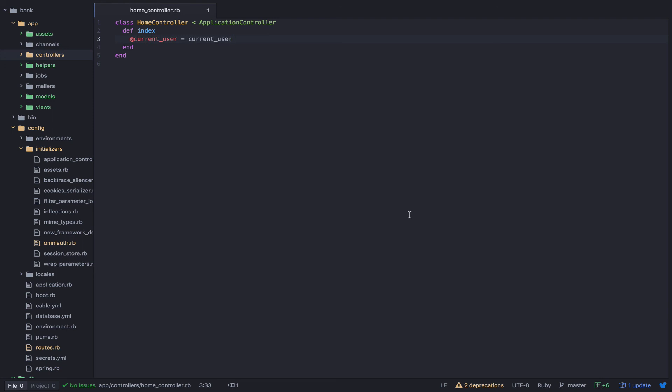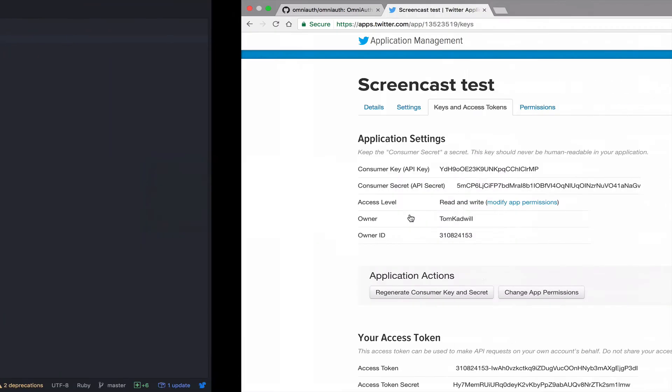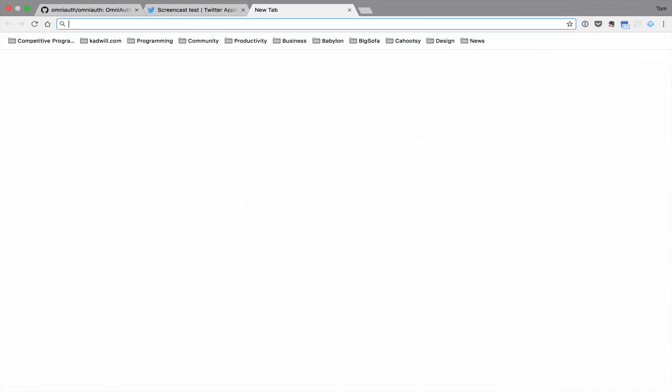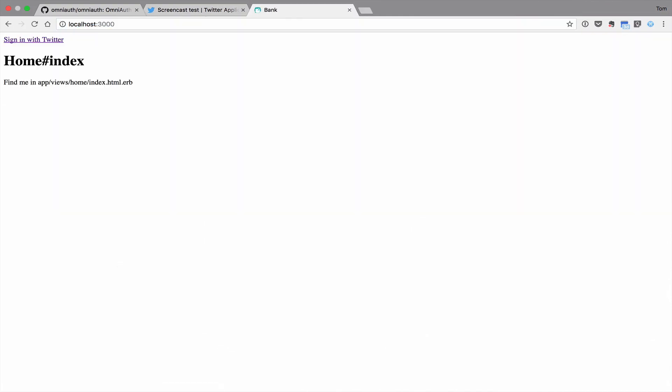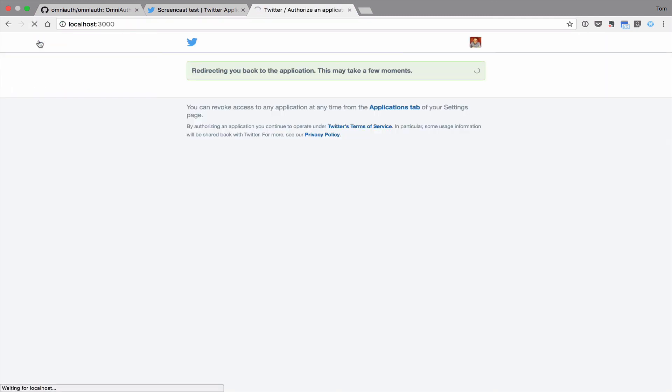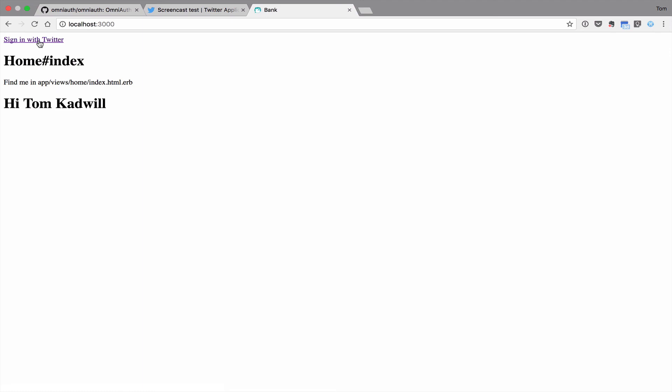And that's it. Now we can test the whole OmniAuth process. Let's head over to the browser and visit localhost. I'll click the sign in with Twitter button. And it's going to take us to Twitter. Authenticate via OAuth. And Twitter then calls back to the sessions controller. And you can see that we've set the current user and it's printed out their name on the page.